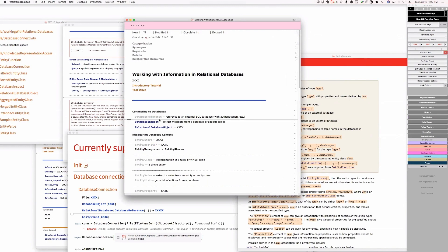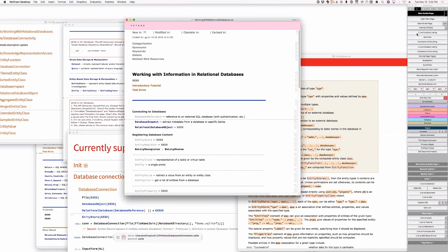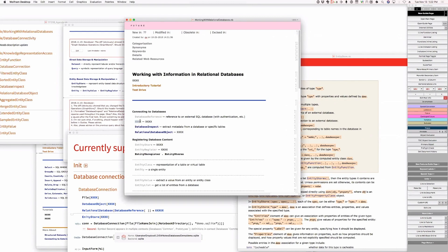The next thing would be relational database. This is a symbolic representation of a relational database. We don't even need to say it's external — it's just an external database. Symbolic representation of a relational database with schema. Is that right? Symbolic representation of a relational database and its schema — yeah, I think that's about right.